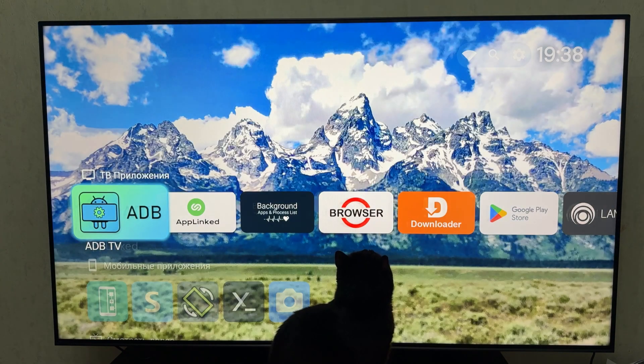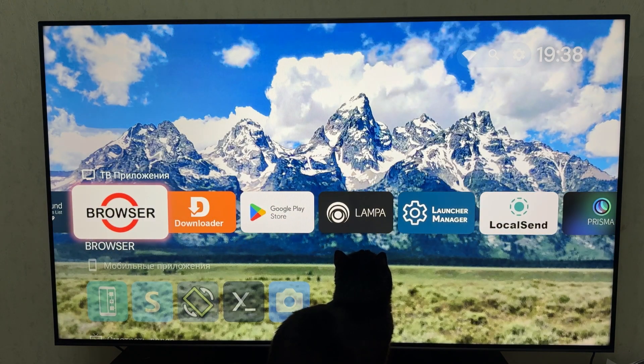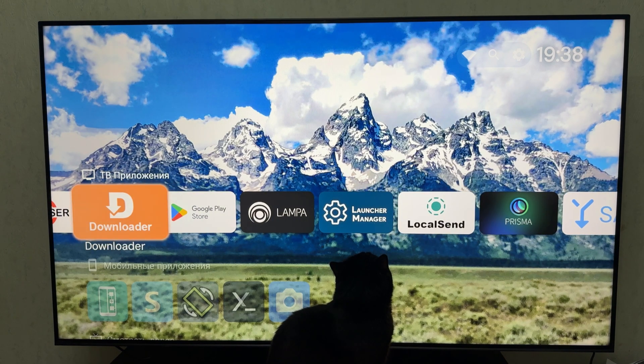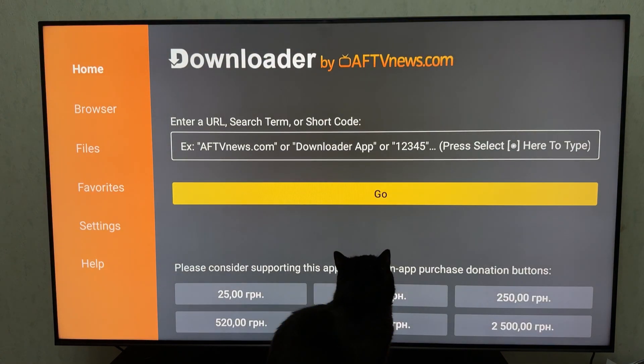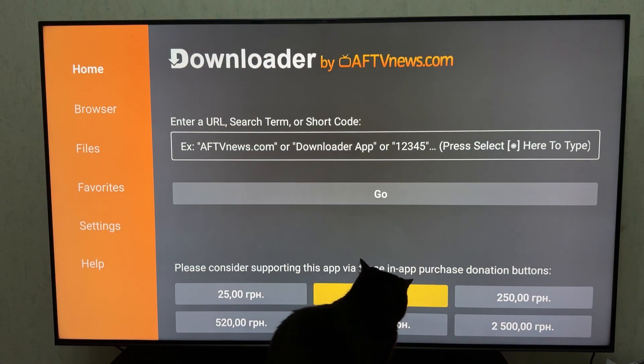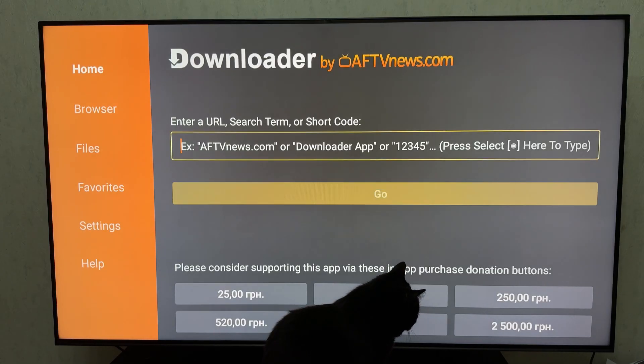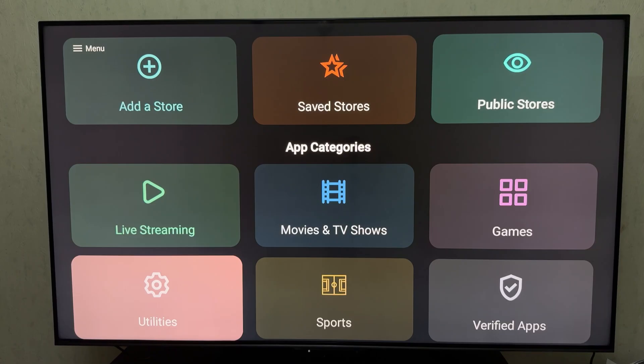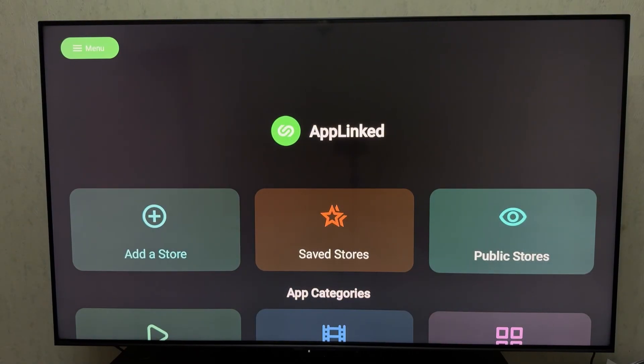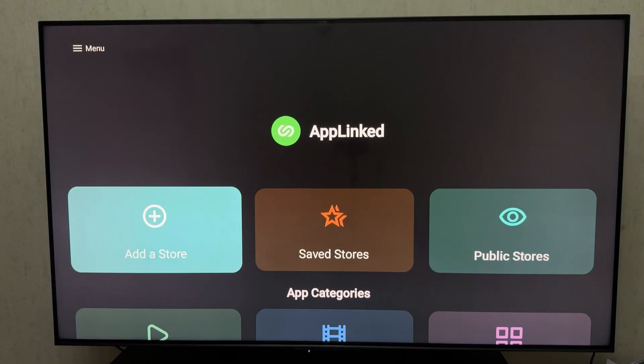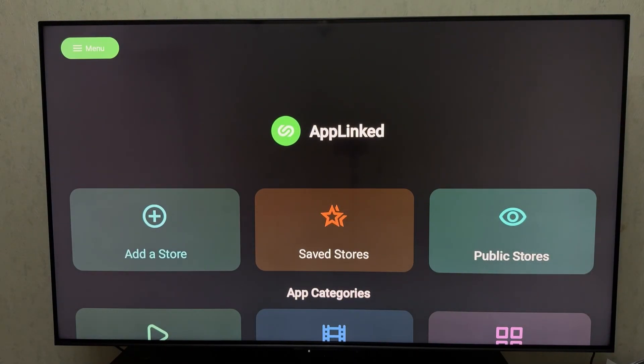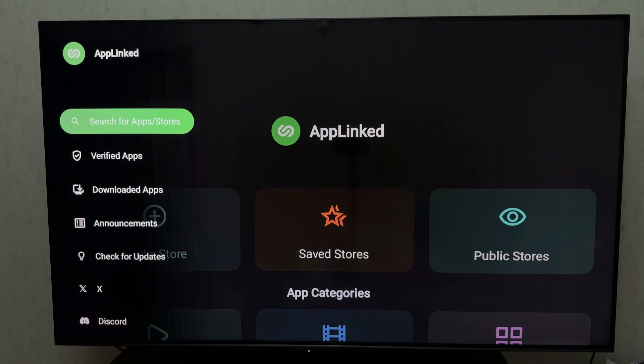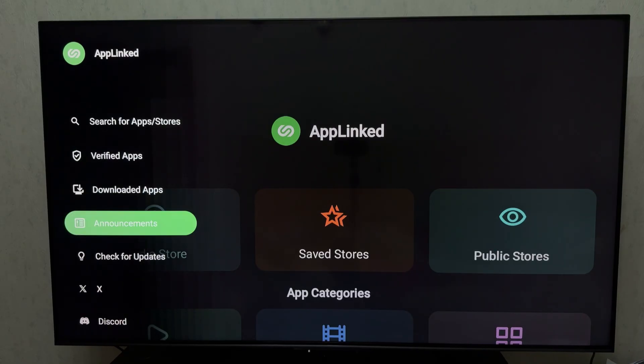Option 2, using downloader app. Install the downloader app from Google Play. Open it and enter this URL, applinked.store. The website will open. Click Download APK. Wait for it to finish, then install. That's it. AppLinked is now on your device.